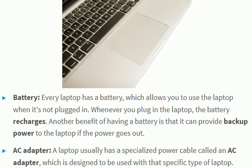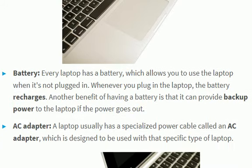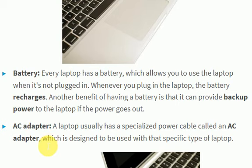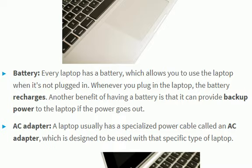AC adapter — this laptop usually has a specialized power cable called an AC adapter. The AC adapter is designed to be used with that specific type of laptop.